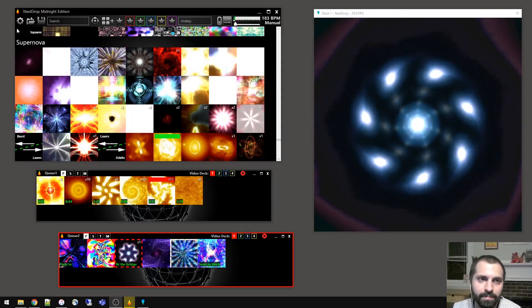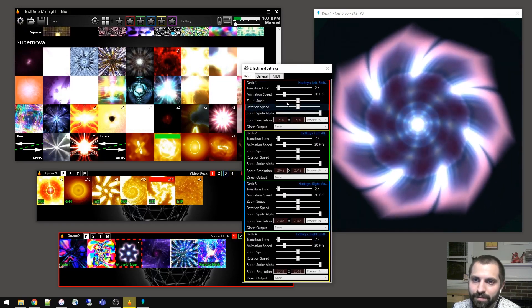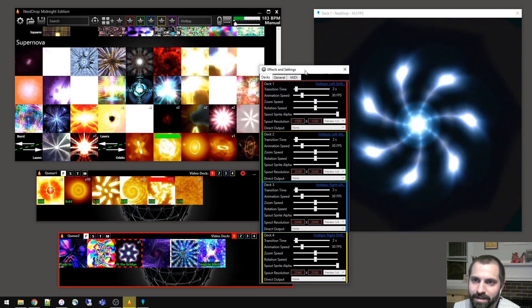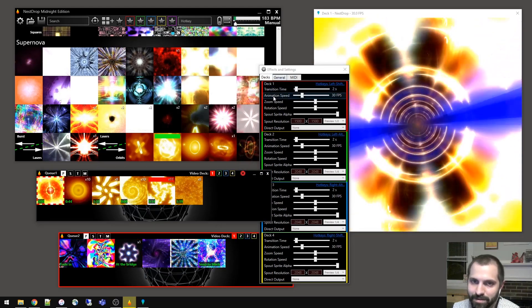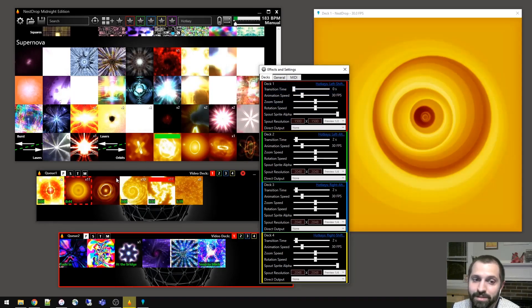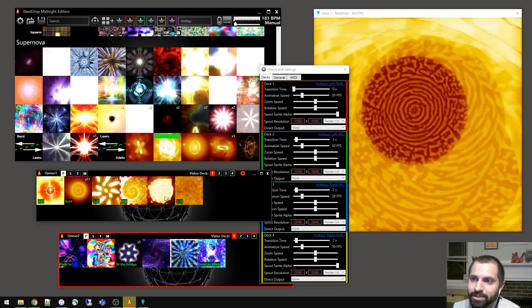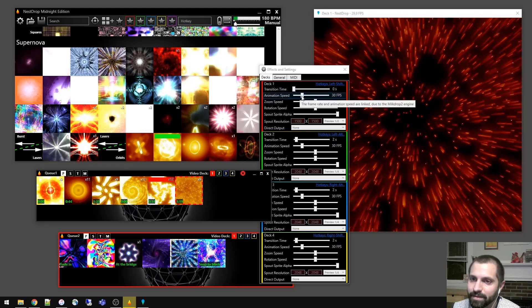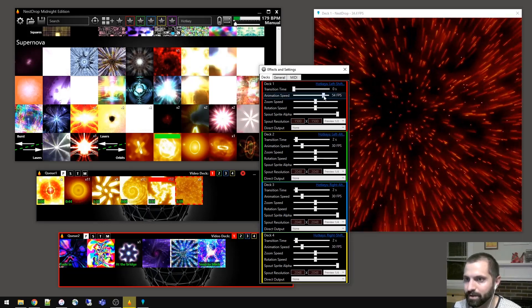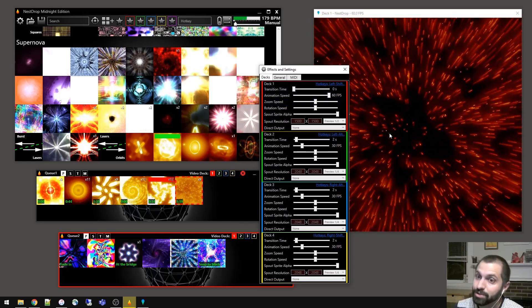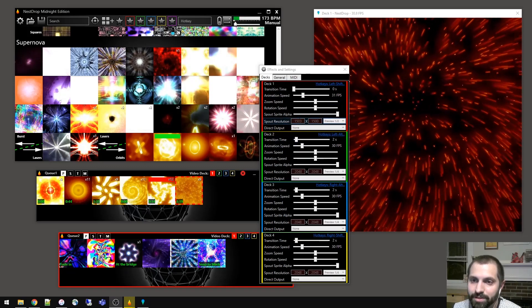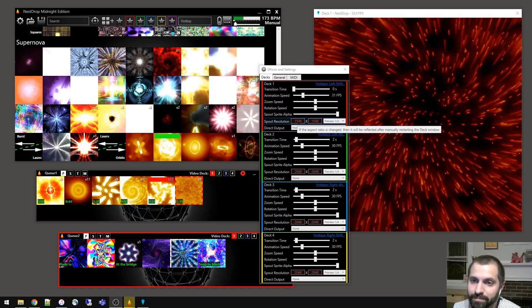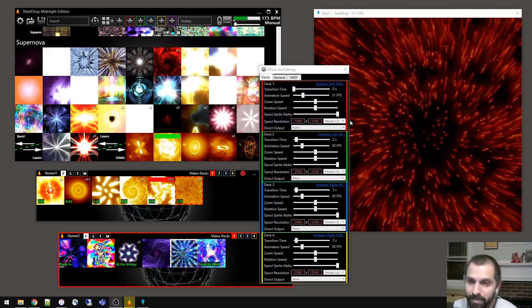So if you open up the settings window, then you can see a bunch of different things. For deck one, the one we're using now, you can change the transition time. So right now it's two seconds. Click the next one, you can see it transition slowly. See how it slowly changes between it, but if we make it zero, it'll instantly change. You can also change the animation speed. Right now it's at 30 frames per second. So if we crank it up to 60, then it doubles the speed of the renders of the whole engine because they're inherently linked. Here's where you can also change your resolution. So Nest Drop can easily render at 8K by 8K at 60 frames per second.